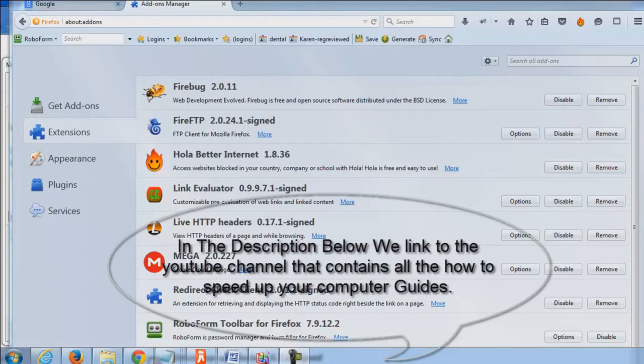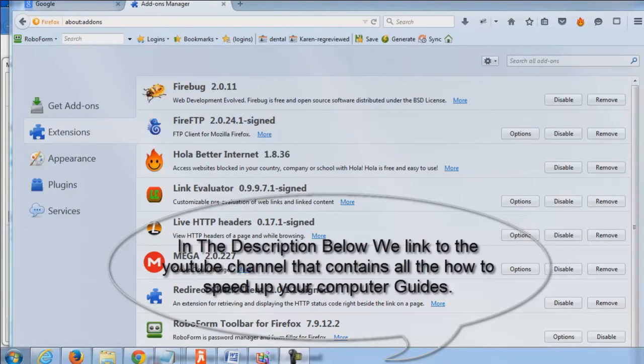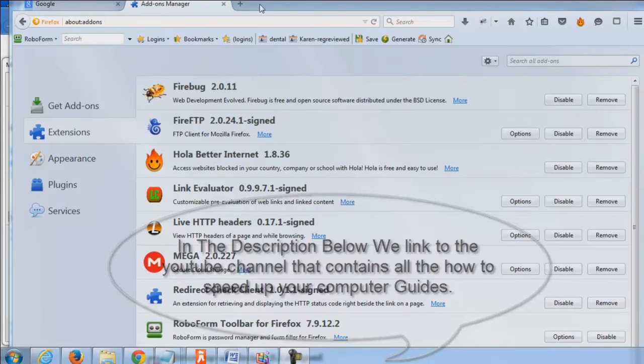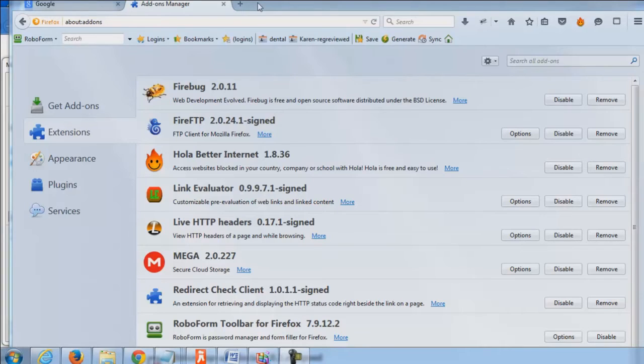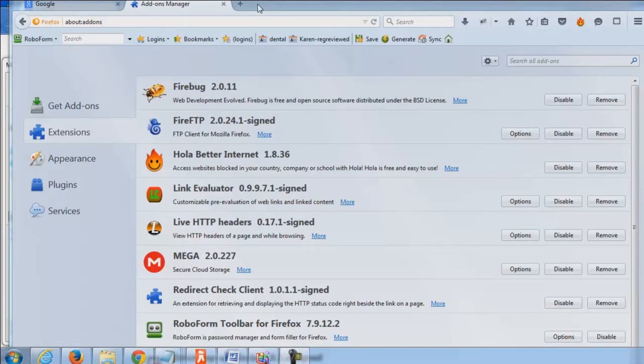Hi, this is Jacob with PCTechGuide.com and in this video series we're covering why your computer is so slow. In the previous five videos we've covered multiple tips on how to speed up your computer overall because most of the time it's not just one issue, it's several issues. Through going through those several different issues, we're going to find the one that's the main problem for you.